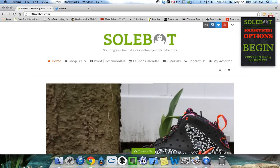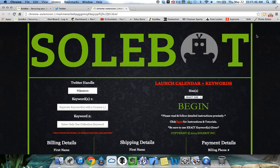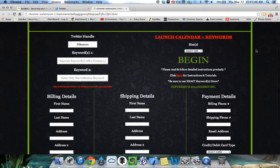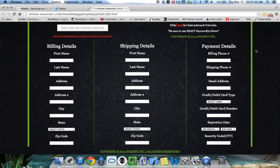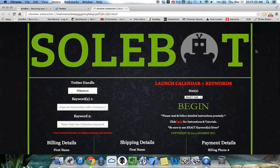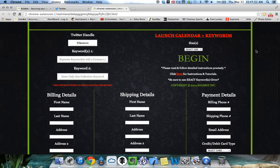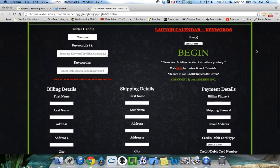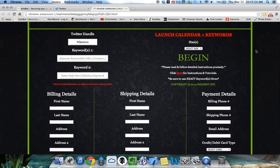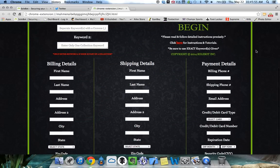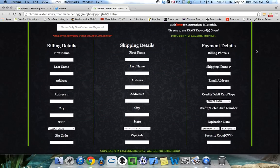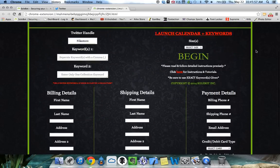The first thing you're going to have to do is click Options and it will take you to the Sobot Options page where you'll be able to input your handle, your keywords, select your size, get the launch calendar, and as well as input your checkout information.